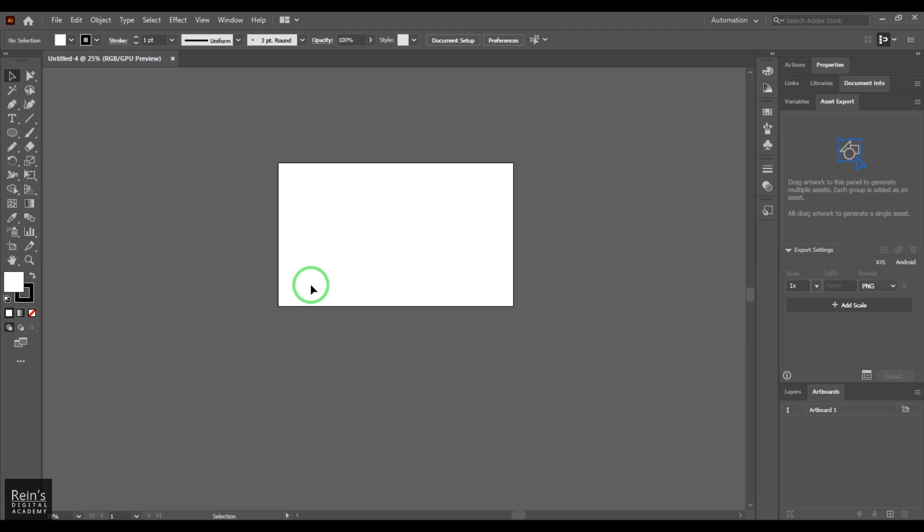Artboard is this white area. Let's say you have designed something here of a specific color and then you want to make a different version of it, so you need a different set of artboard here.